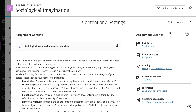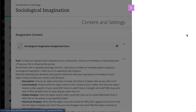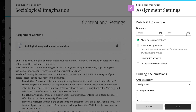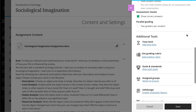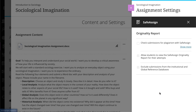First, open Assignment Settings in a new or existing assignment. Under SafeAssign, select Enable Originality Report, and then select Check Submissions for Plagiarism with SafeAssign.